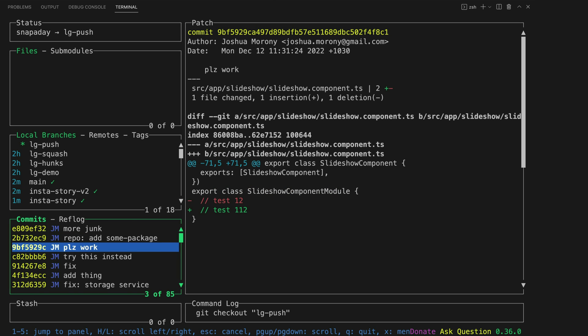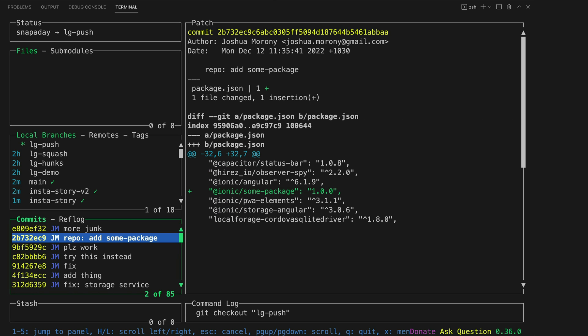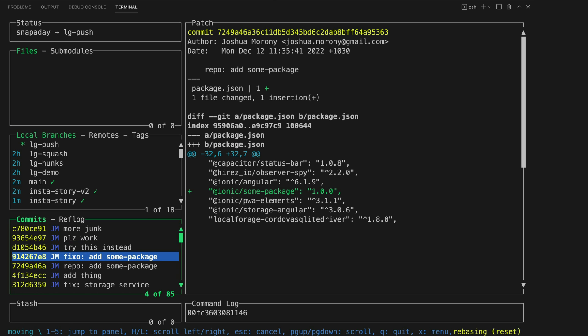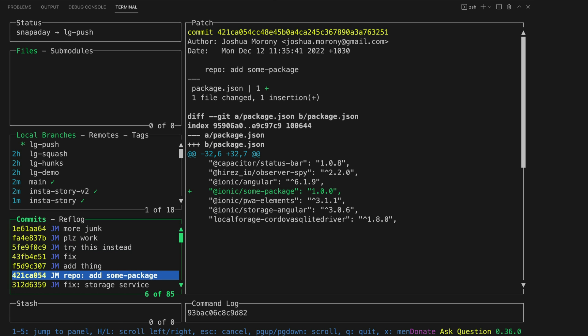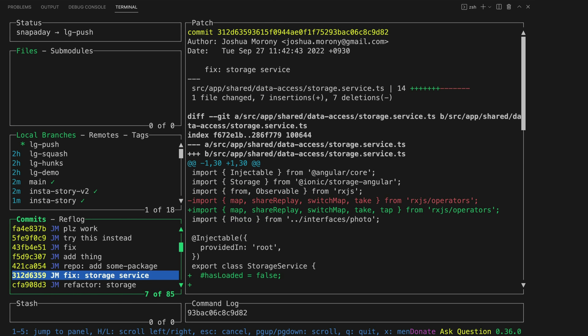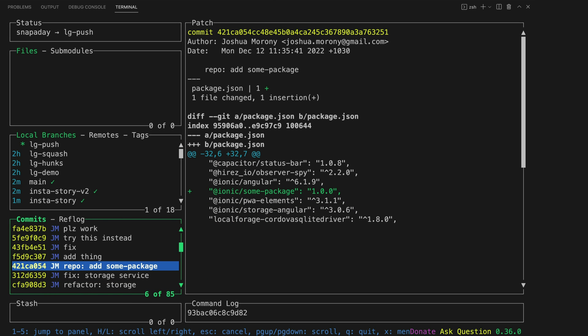I can select the commit that I want to push and move it down by hitting ctrl J and I can keep doing this until it is beneath all of my scrappy commits. And now what I want to do is just push everything up to this commit. Basically I want the commit that I just moved down to sort of be the latest commit on origin.